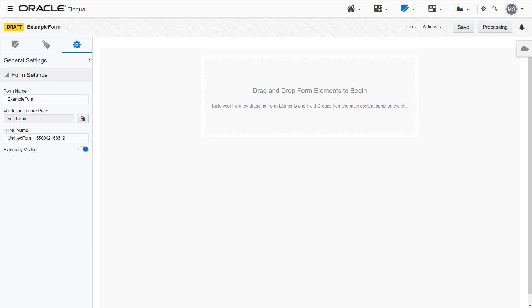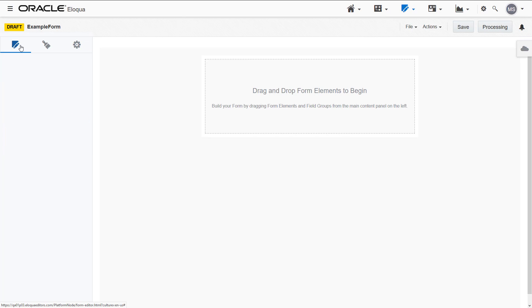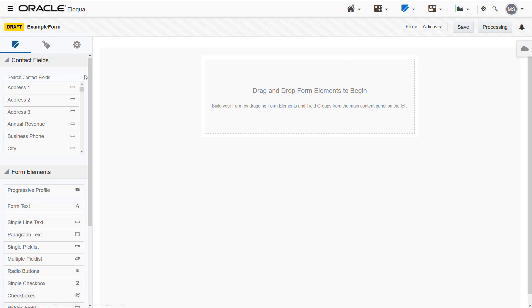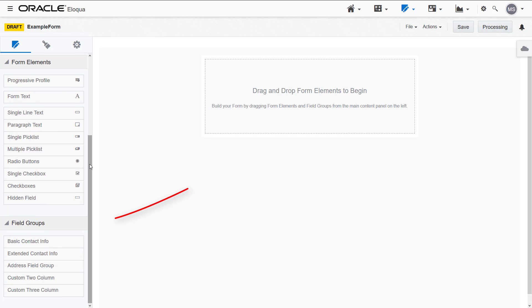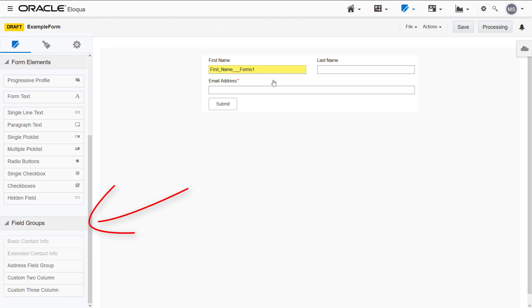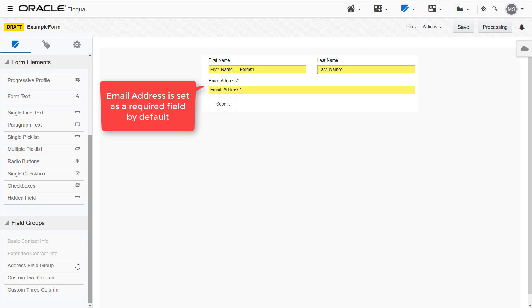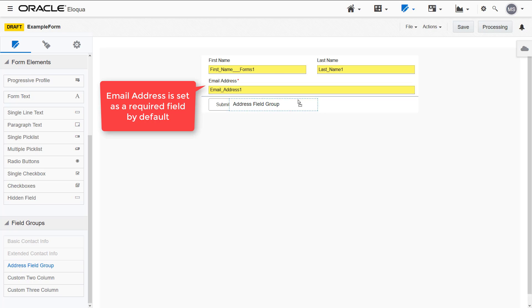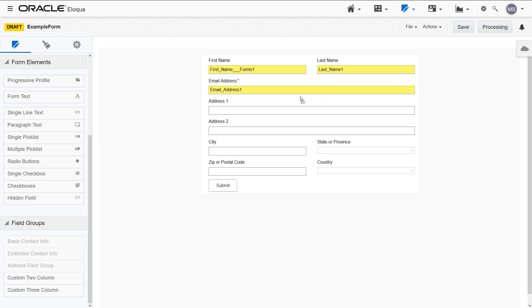Let's build our form. I'll first add the Basic Contact Info field group, which contains the first name, last name, and email address. Then I'll add the Address field group.